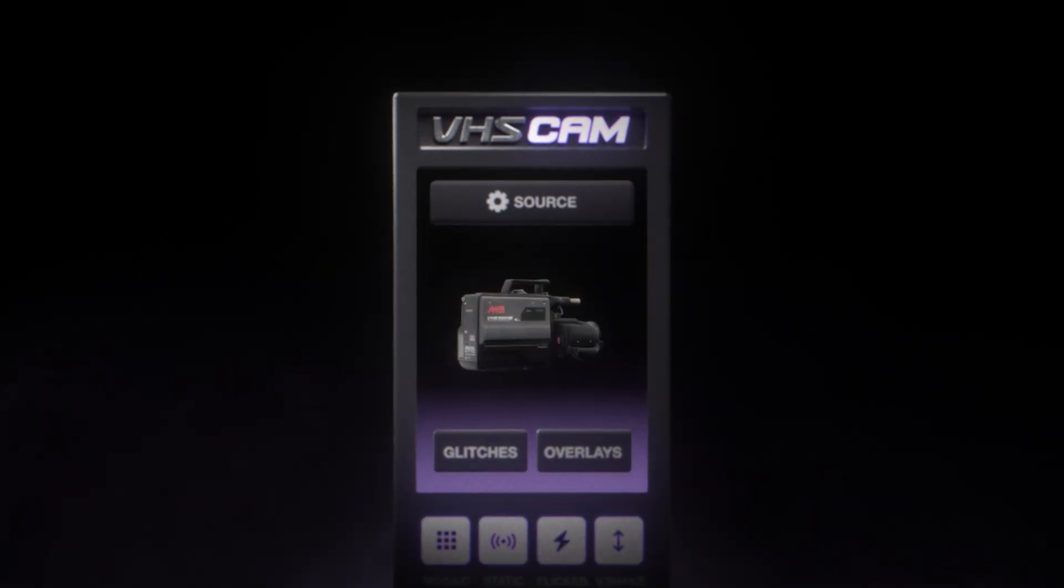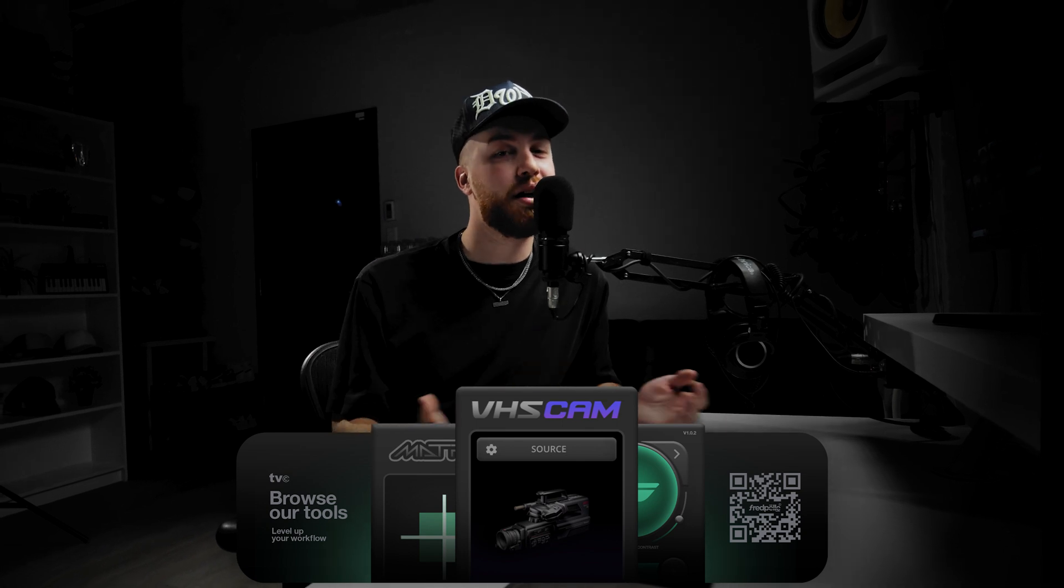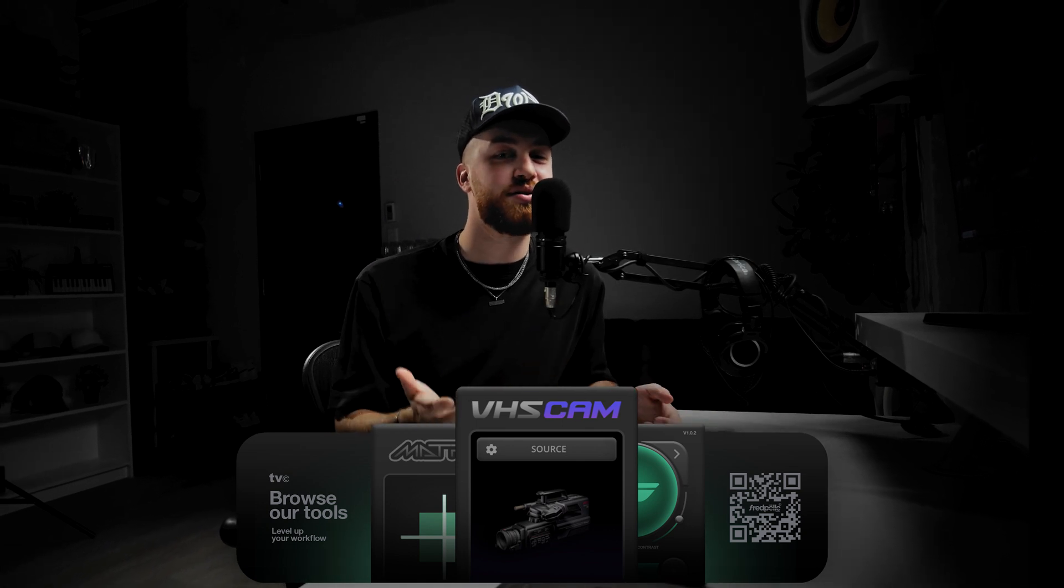I hope you guys enjoyed. Like always, if you want to add this to your workflow, make sure to check the first link in the description down below. And on that note, I will see you guys in the next one. Peace.